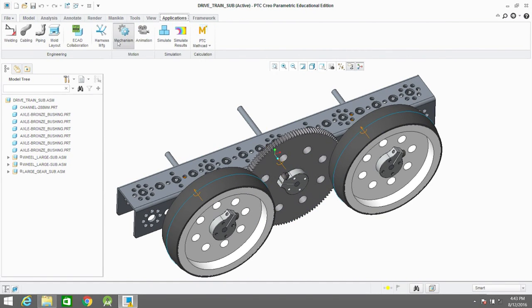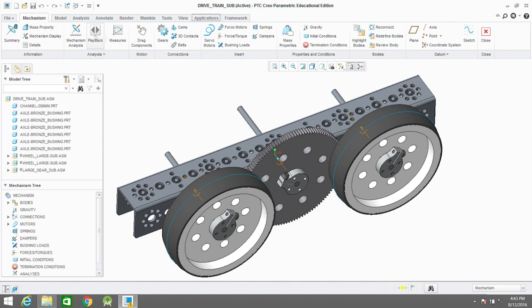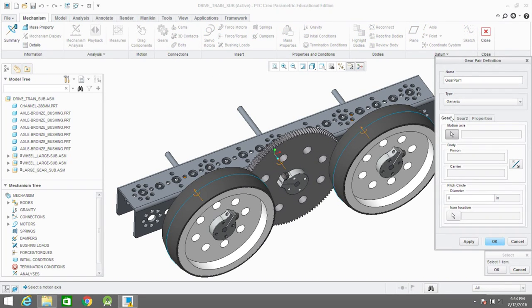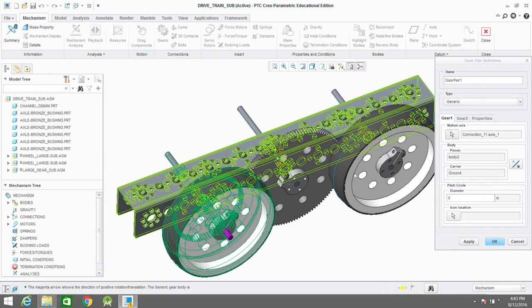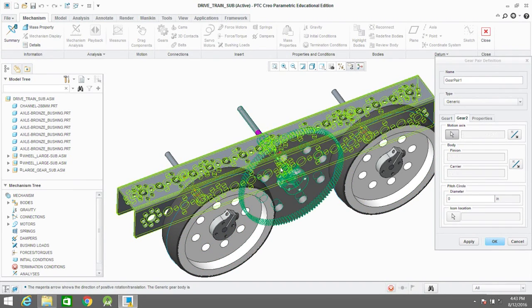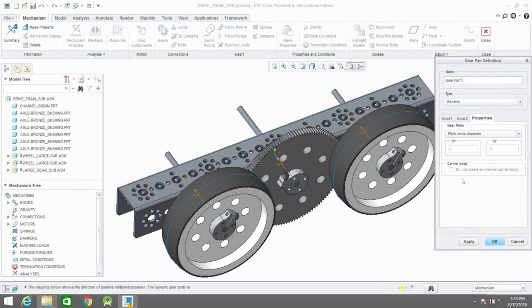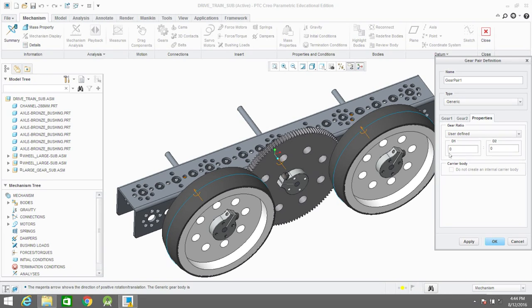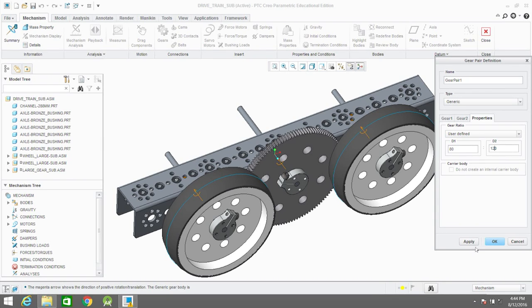We're going to skip a little bit ahead here and jump to how the relationship in the gears are set up. How this is being set up is you go into applications, and then you go into mechanisms and set up, click on gears. Basically, you can start by choosing your first gear and setting its number of teeth and then going into your second gear and setting its number of teeth.